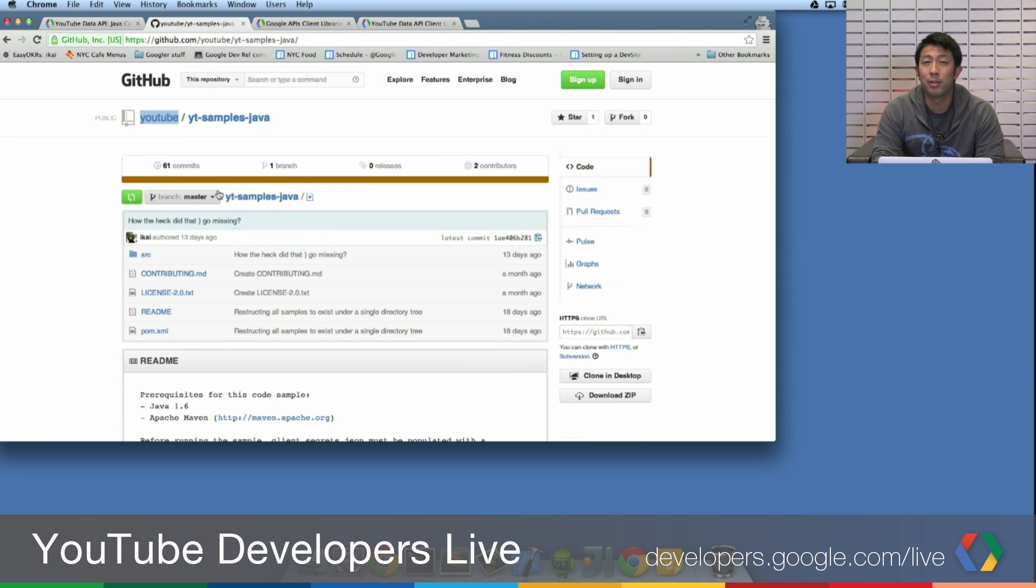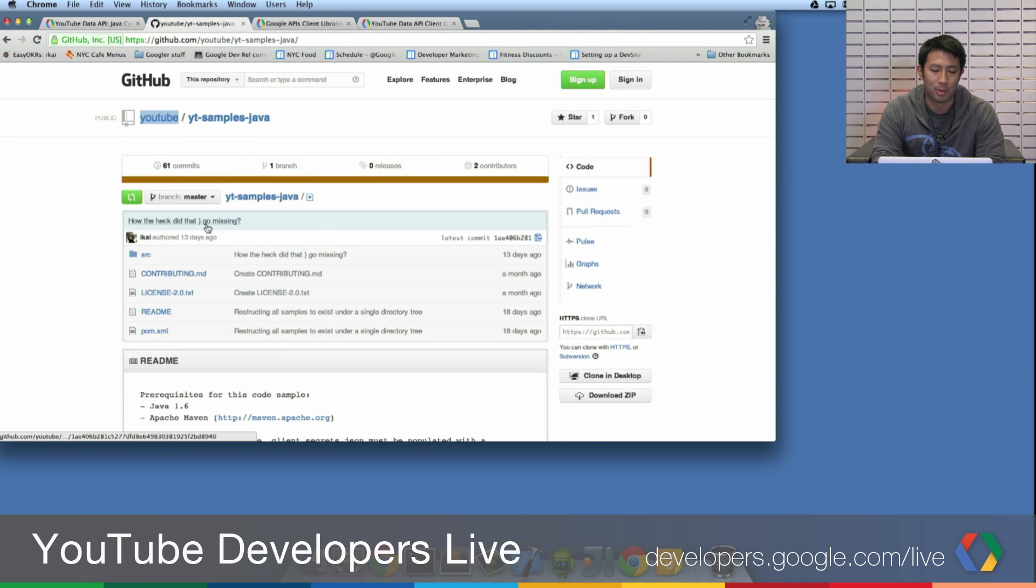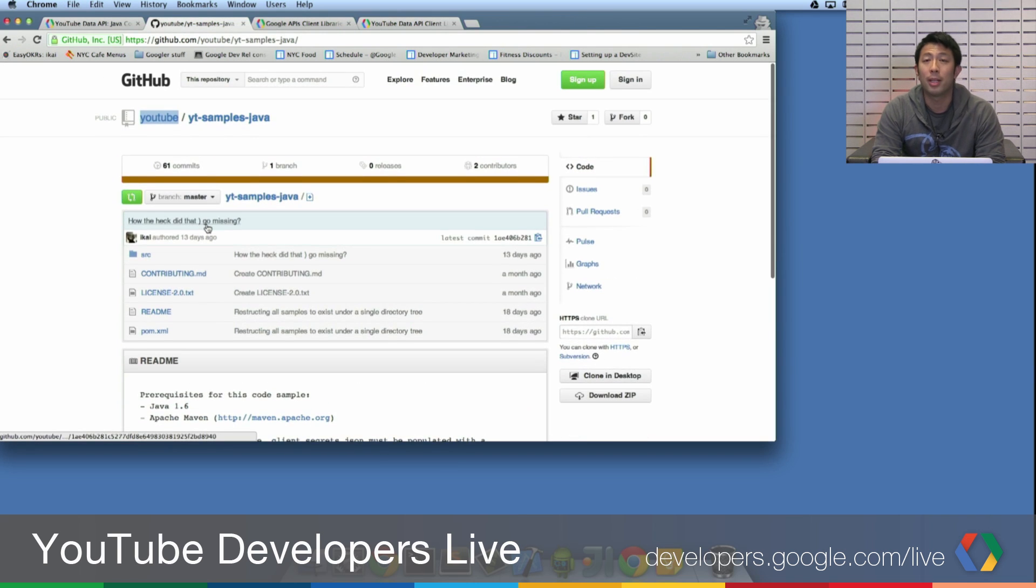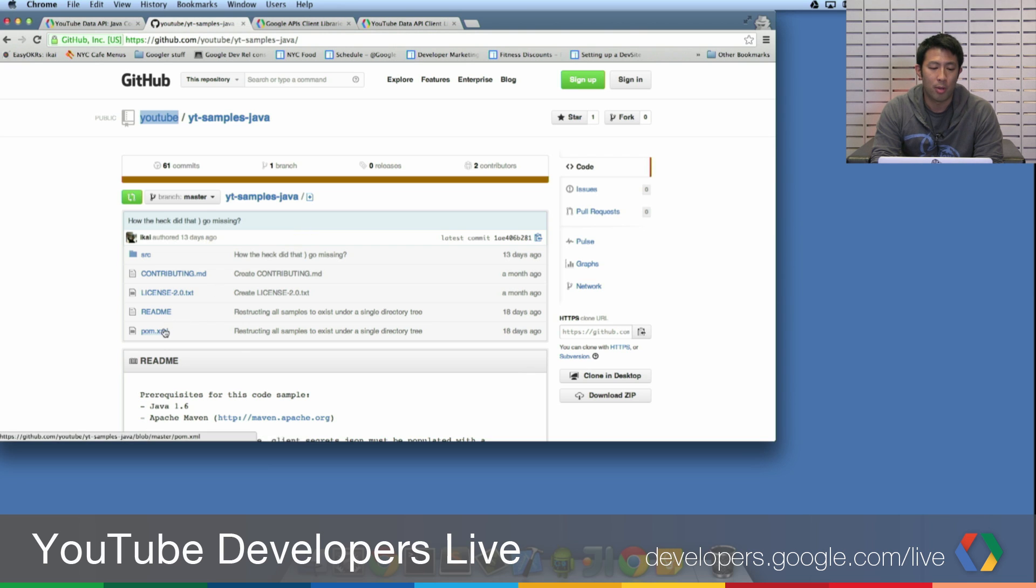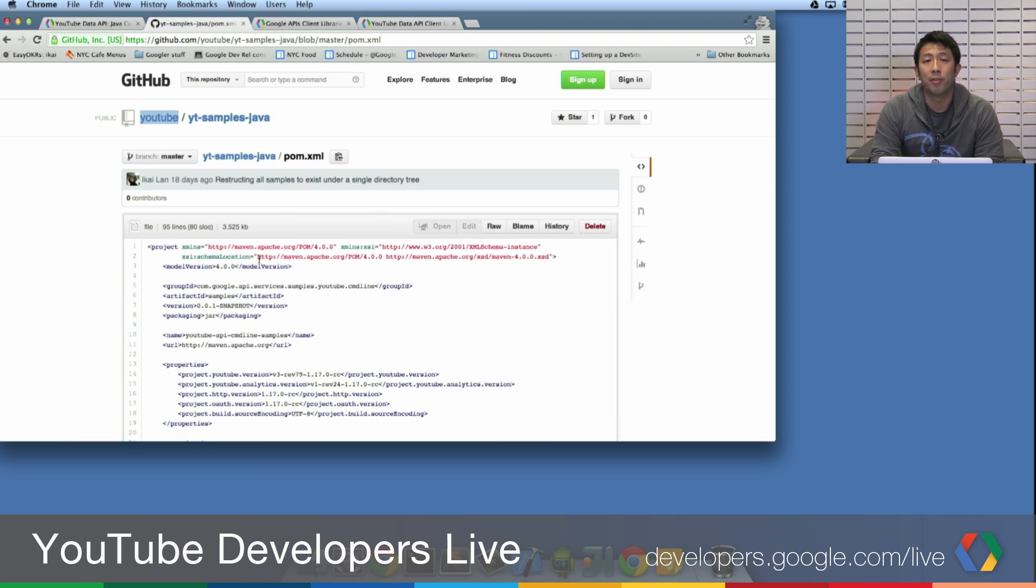So if we click through to the Java sample, one thing that you usually want to keep up to date, if you want to keep up to date with new APIs, is the version of the Java API client that you're using.